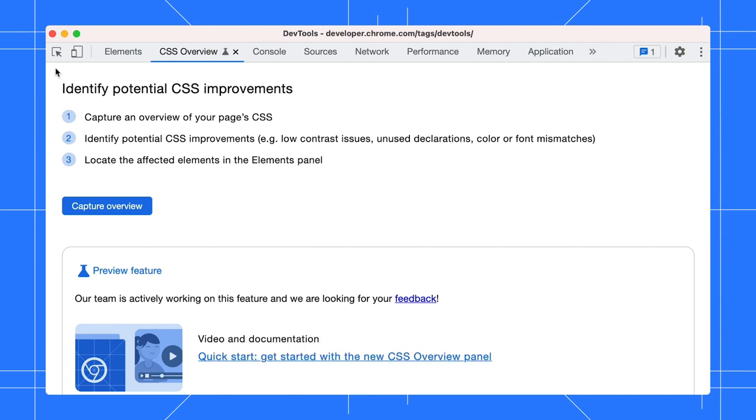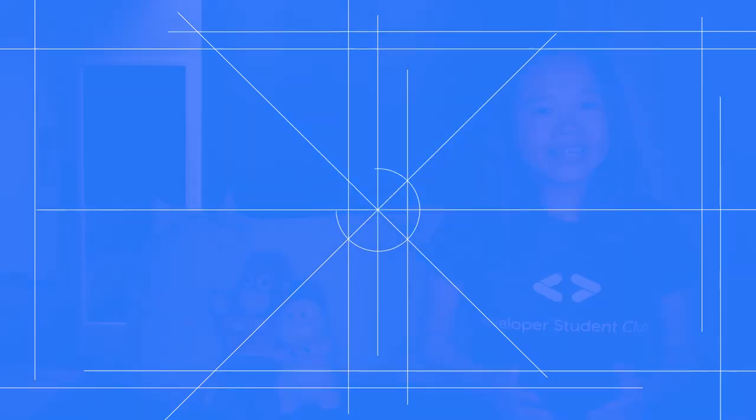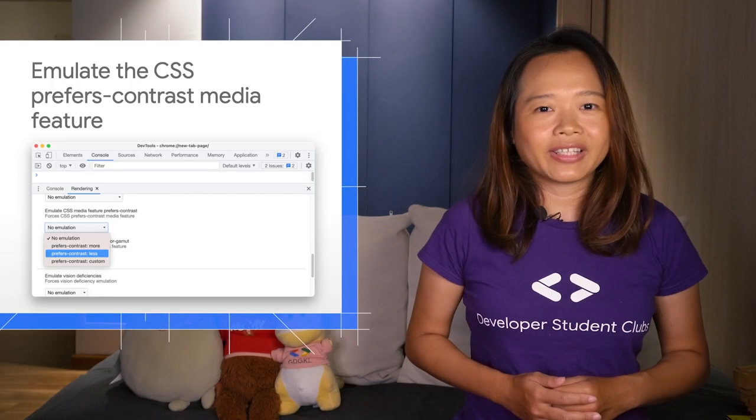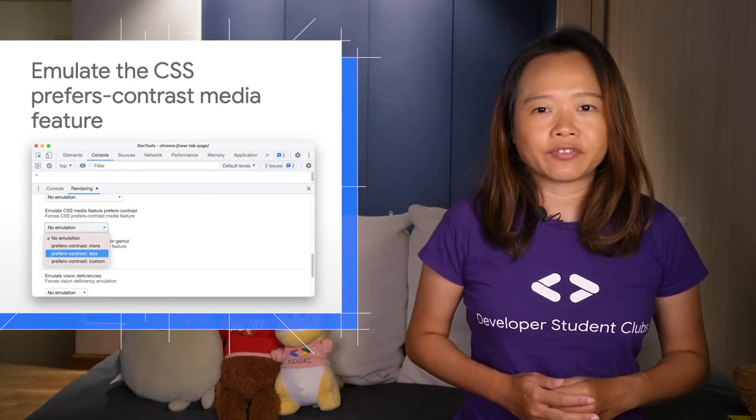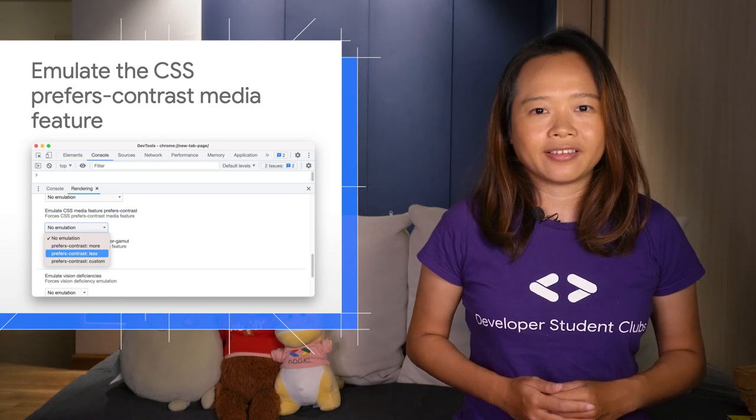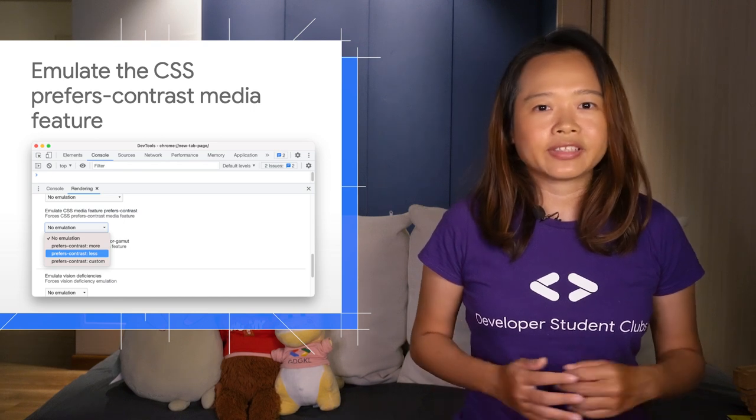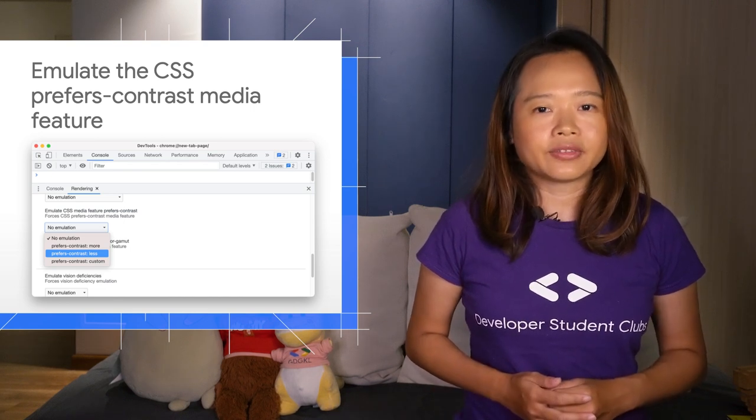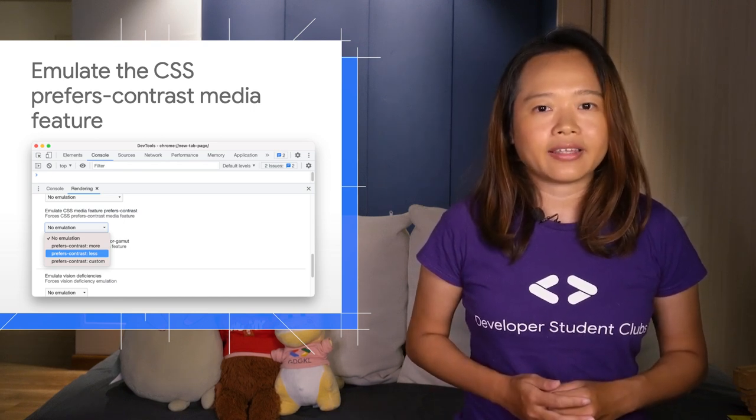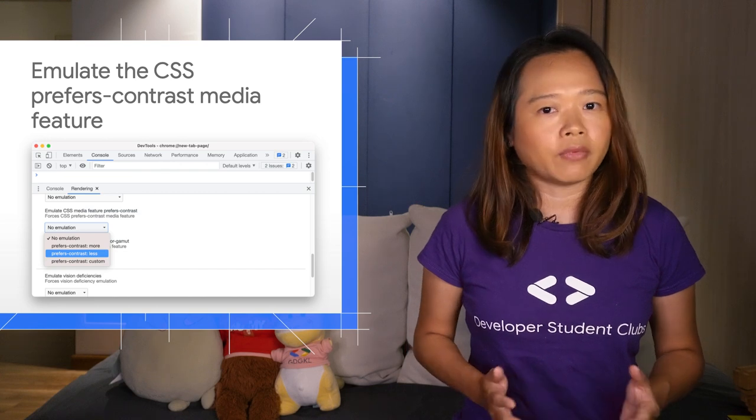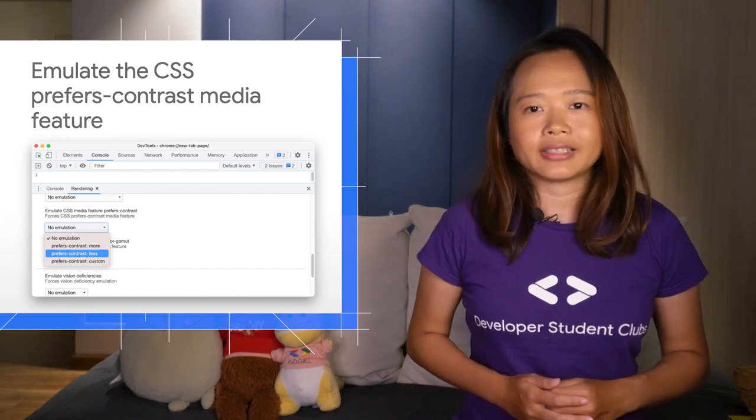We are looking for feedback for further enhancements. Next, you can now emulate the CSS Preference Contrast Media feature. The Preference Contrast Media feature is used to detect if the user has requested more or less contrast in the page.